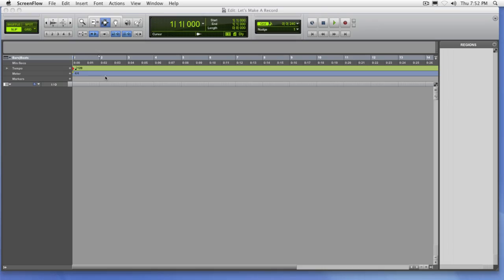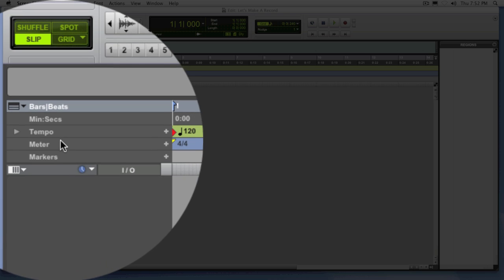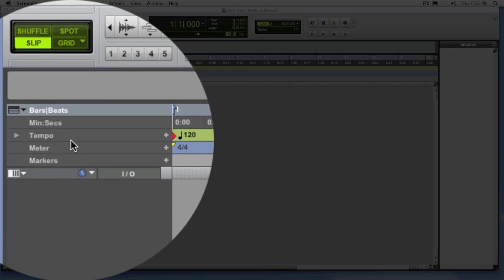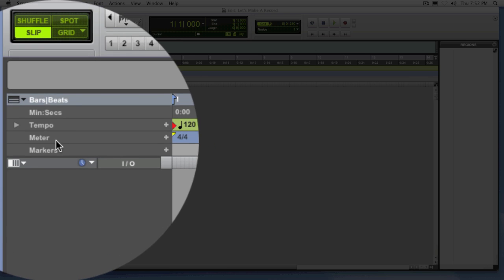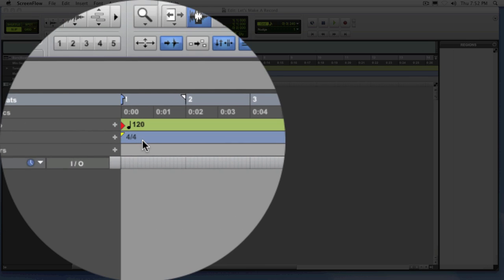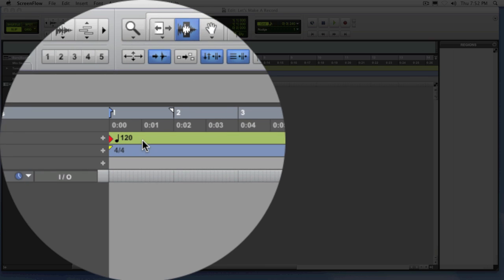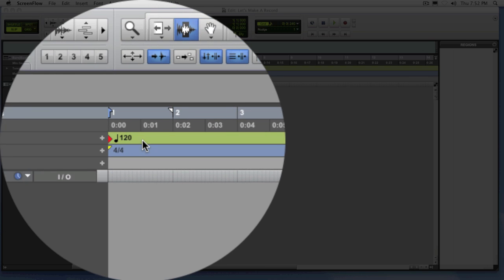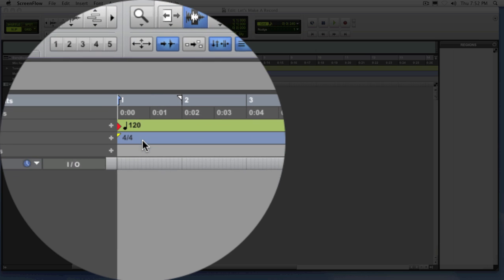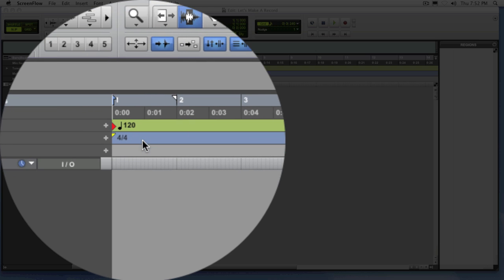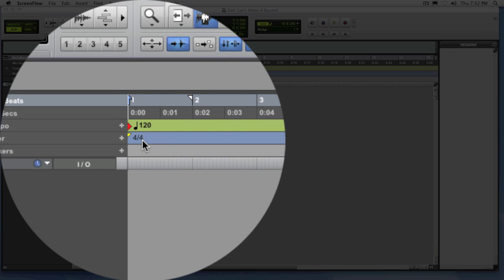Here we are in our Pro Tools session. Not a lot of things going on right now, but we're just going to start setting things up so that we can get to the point of recording. If you'll notice here at the top in this ruler section you have a tempo ruler and a meter ruler. Notice that the default tempo value is set to 120 BPM and the default meter value is set to 4-4 time.